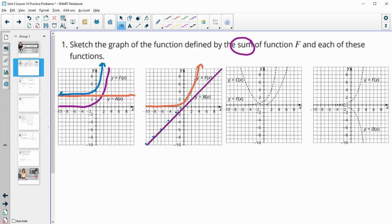So negative one is like a half higher. At zero, this is at one, so zero plus one is one. At one, this is at two, so this one's at one and this one's at two — that adds together to three. At two, the purple one's at two and the orange one's at four, so two plus four is six. At three, the purple one's at three and the orange one's at eight, so three plus eight is eleven — slightly above the purple, then getting higher and higher.